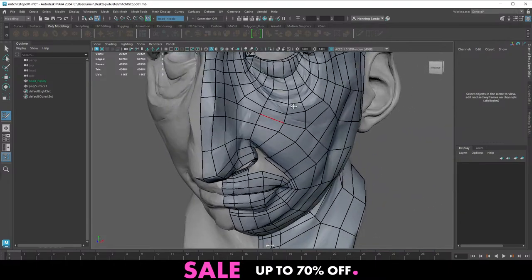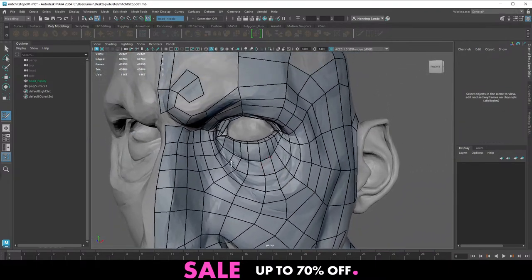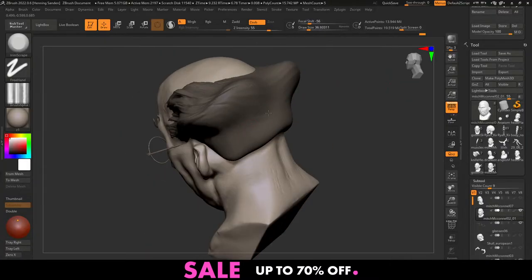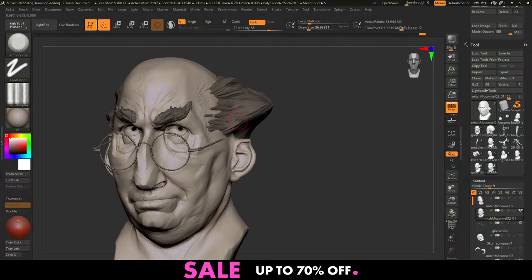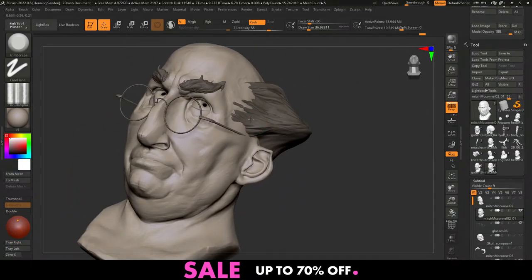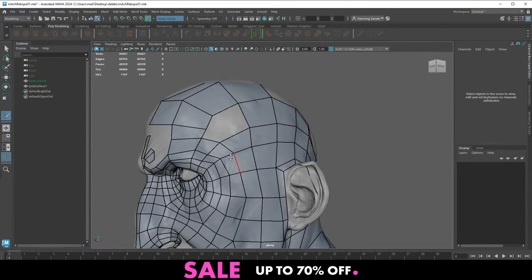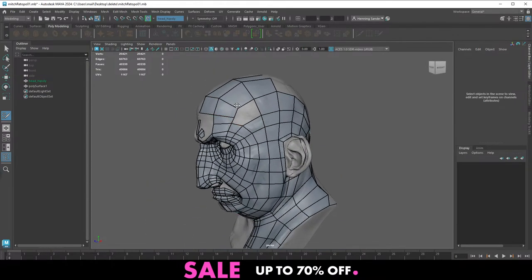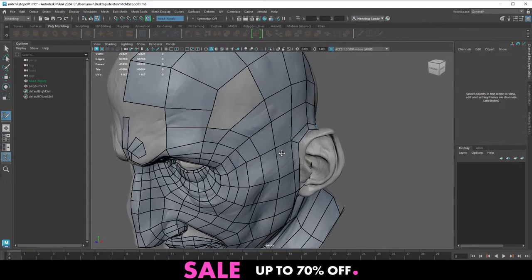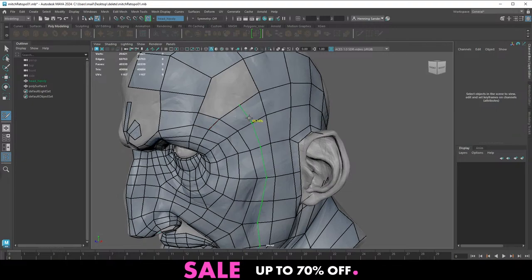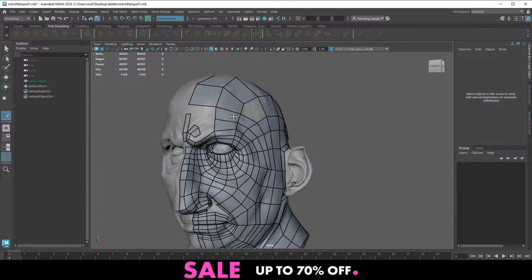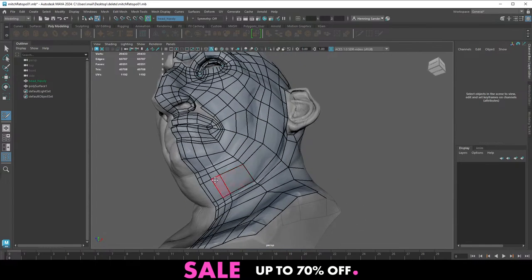Question: what about triangles in retopo? Triangles are fine as long as you know what you're doing. I sometimes have triangles in areas where it doesn't deform — like on top of the head, or the back of the head where there'll be hair. For games it's a bit of a different story since it doesn't subdivide. But what you want to avoid 100% when doing characters — at least as long as you're doing ZBrush sculpting — is N-gons. ZBrush simply does not support N-gons, it converts them to triangles, so you just can't have N-gons.